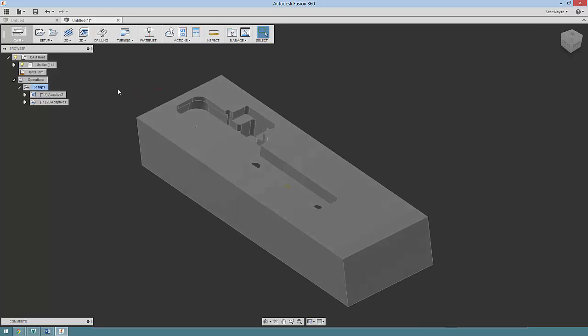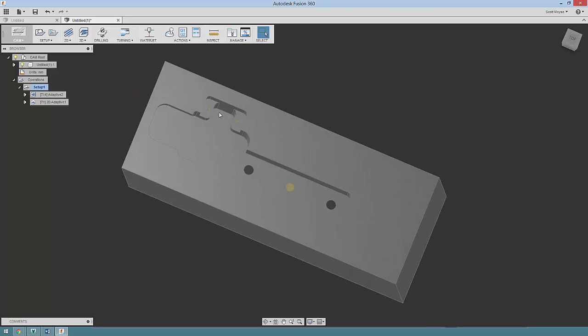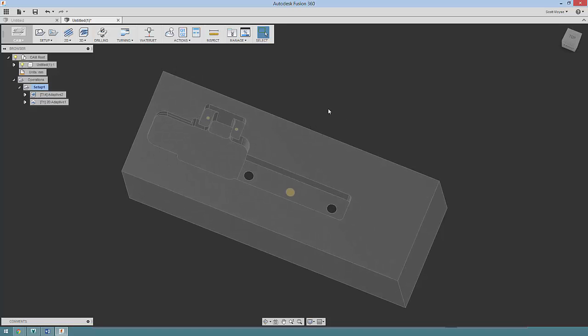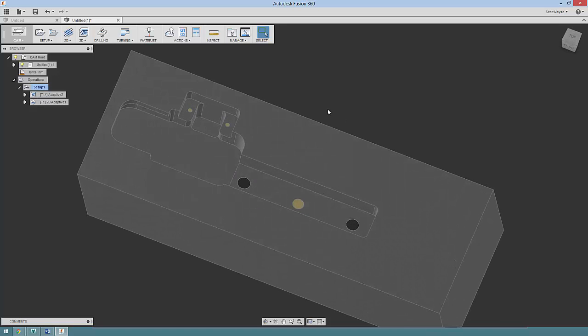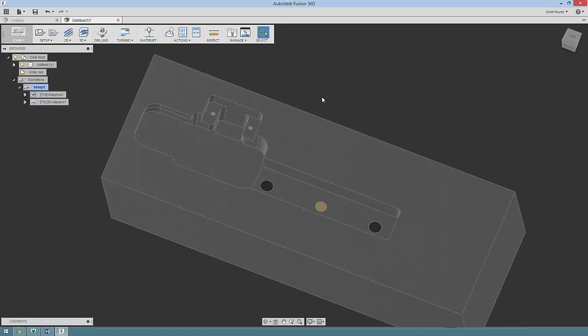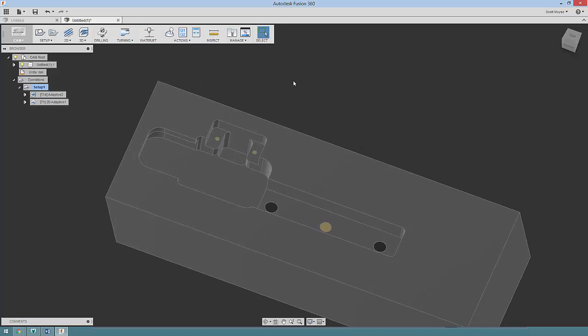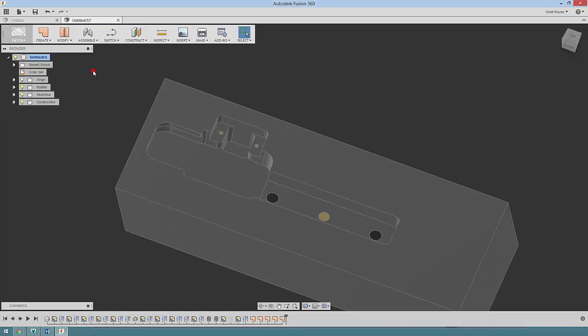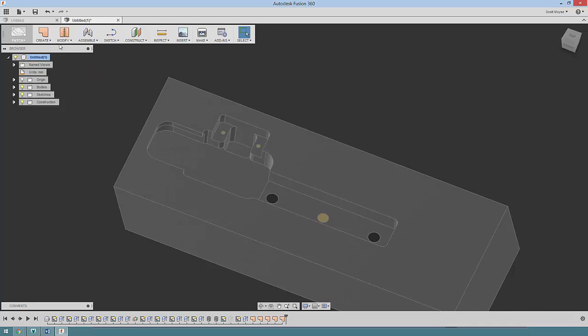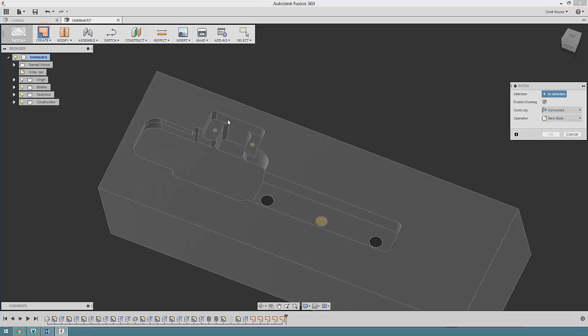Hi there Jesse. First of all, I've decided to patch these holes up just to help improve the simplicity of the toolpath that will get generated. To do that, I went into the patch environment and just created a simple patch, selected the edge of these holes.